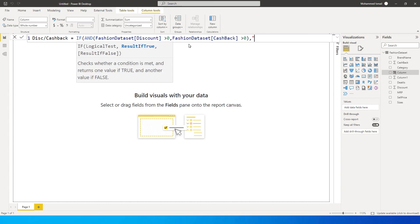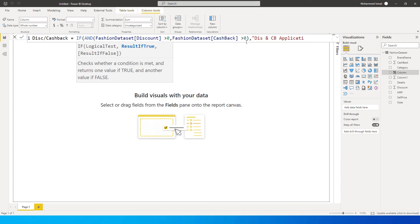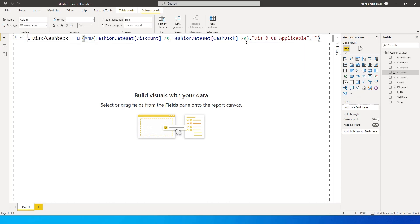If both of these are matching, then we say return discount and cashback, or we will just call it as CB applicable. If it is not, we will just leave it blank. We close the bracket here and press enter.